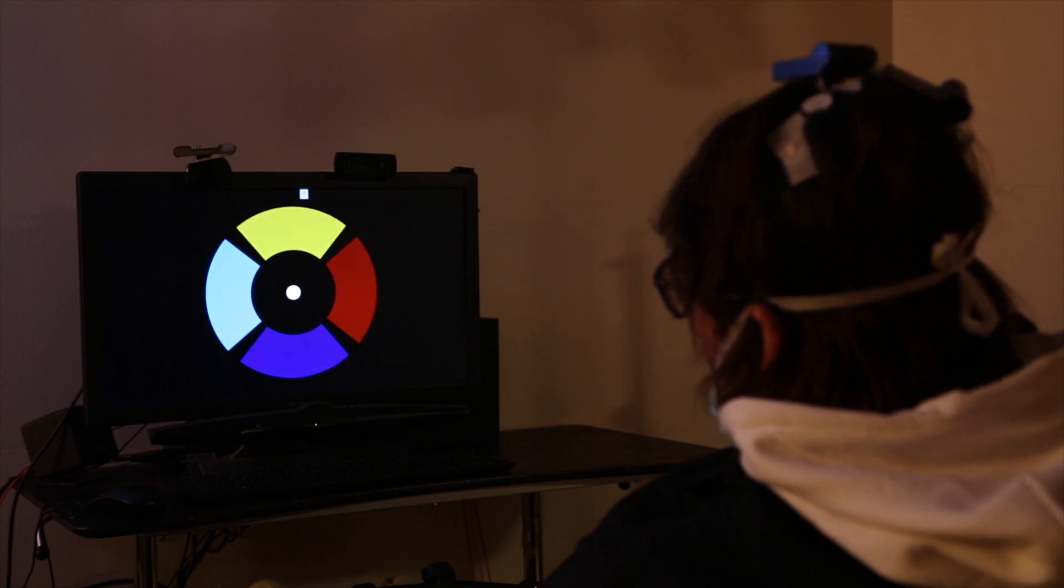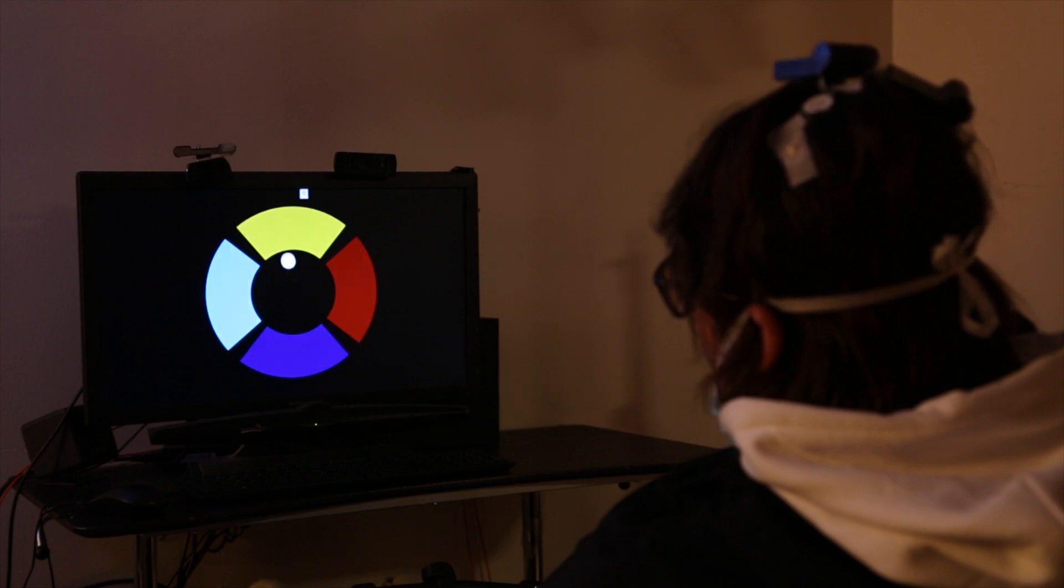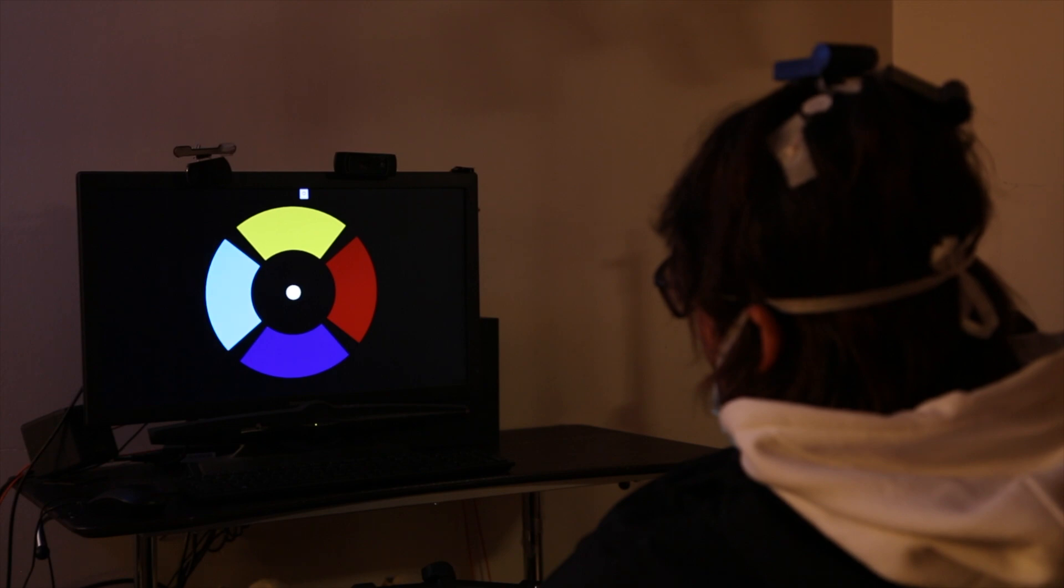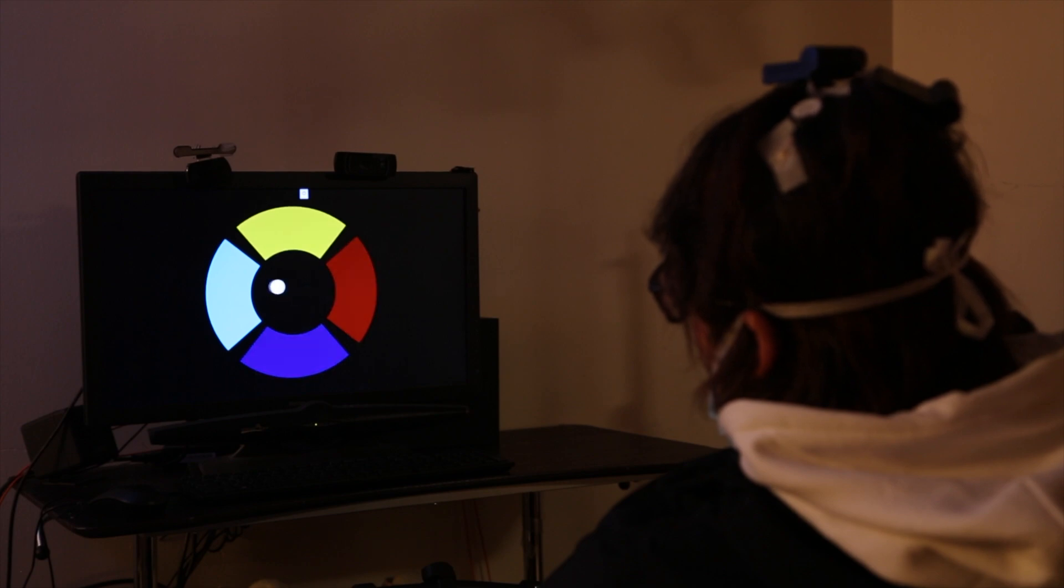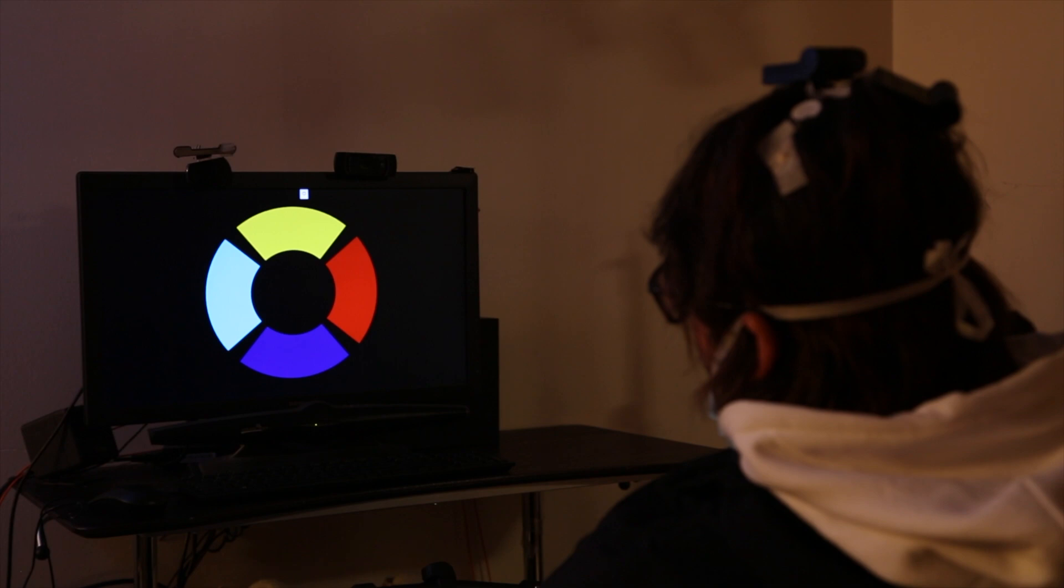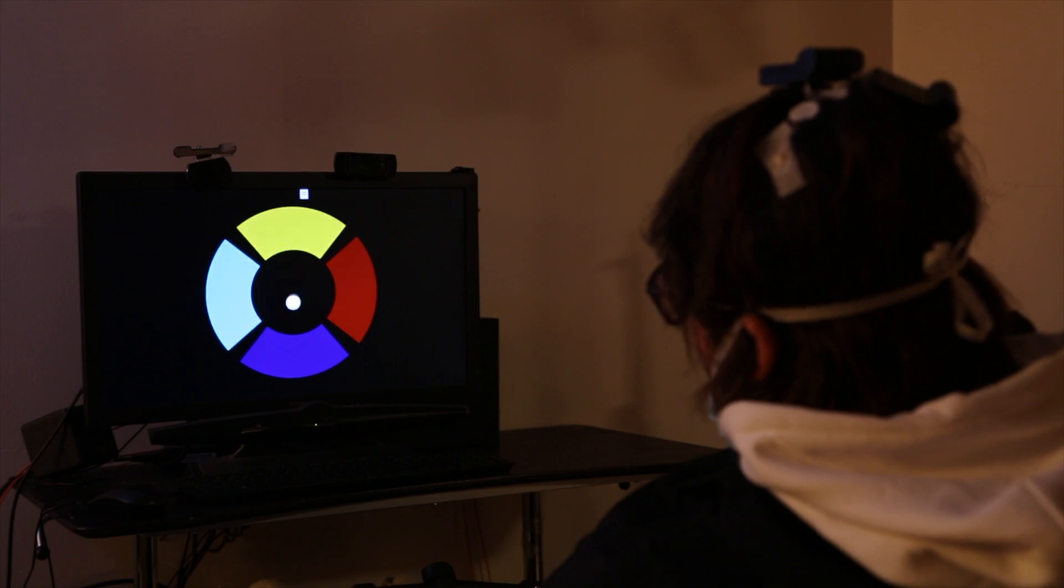In this game, which we modeled loosely after the handheld game Simon, our participant had to think about moving to each of the shapes on the screen in the same order as they were presented. Because the BrainGate sensor is located on his motor cortex, we can read out or decode his intended movements in real time, and the cursor goes where he wants it to go on the screen.